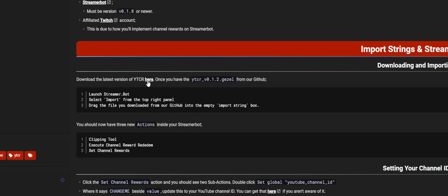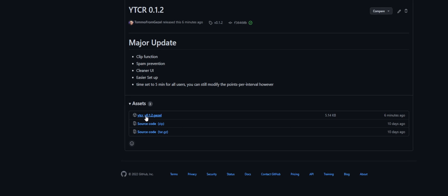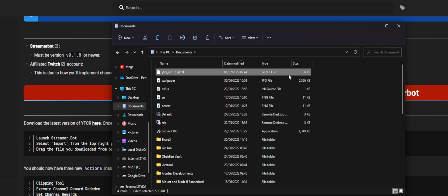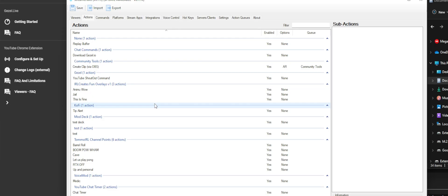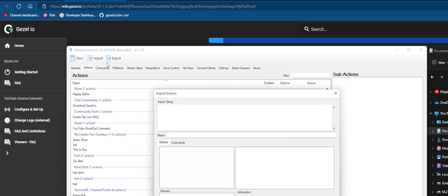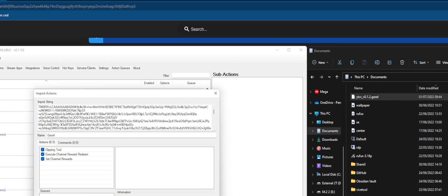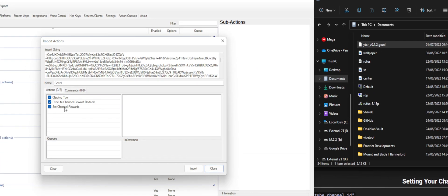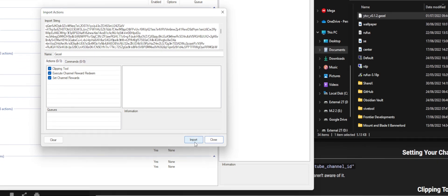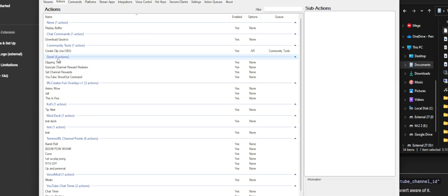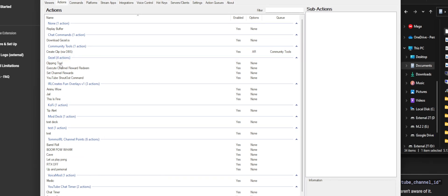Once you've done that, you can click the download button. What you want to do is download YTCR version 0.1.2.gazelle from our GitHub. It should look like this inside your file explorer. Open up your StreamerBot and head over to import. Get that file that we just downloaded and drag it into the import string box. You should see three new things here: Call Clipping Tool, Execute Channel Reward Redeem, and Set Channel Rewards. Press the import button. You should see these underneath the Gazelle category.